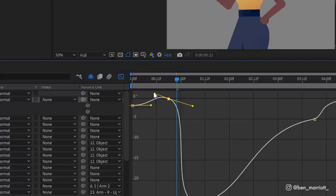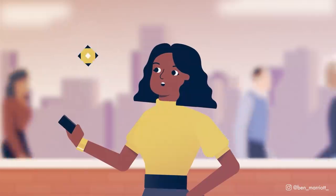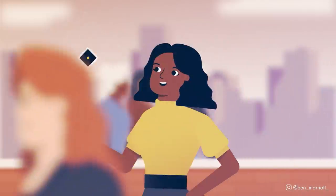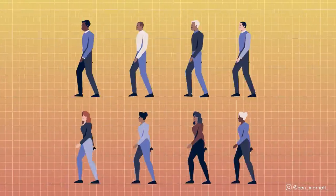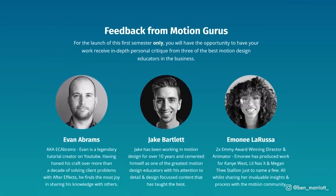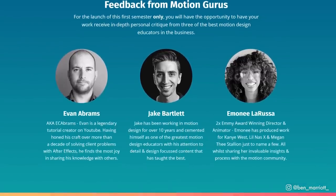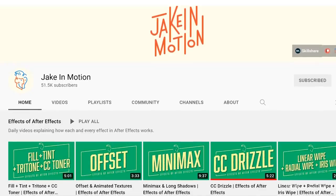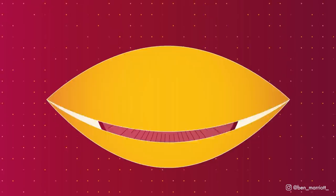To celebrate the launch, if you enroll before the end of September, I'm giving away a load of one-time only bonuses that include personal feedback from motion gurus that I've enlisted to help: three of the best in the industry, Evan Abrams, Jake Barlett, and Moni LaRussa.